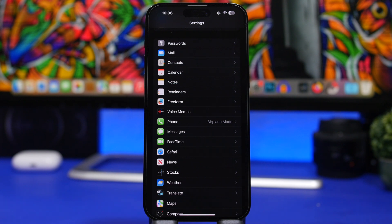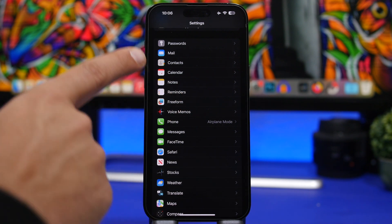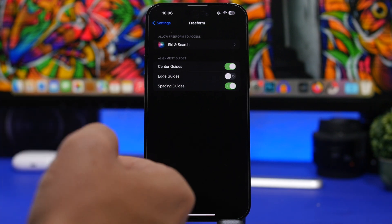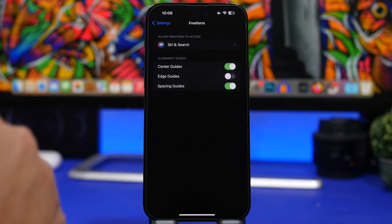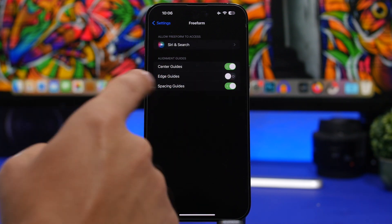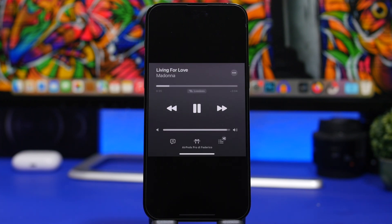With iOS 16.2, Apple has released a new app called Freeform. When you go to Settings on iOS 16.2, you'll find a Freeform section just under Reminders in the stock Apple apps. There you'll find alignment guidelines — center guidelines, edge guidelines, and spacing guidelines — which you can customize and enable or disable however you need them.